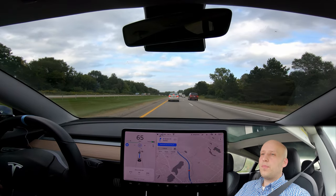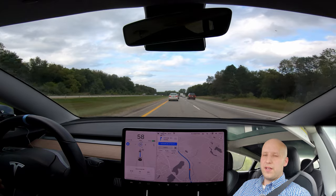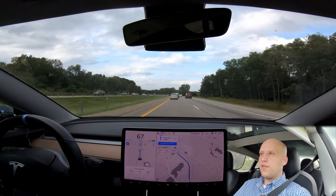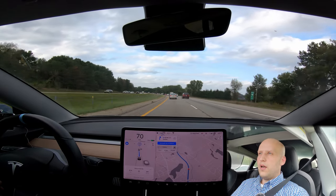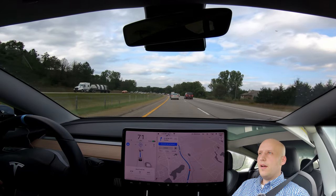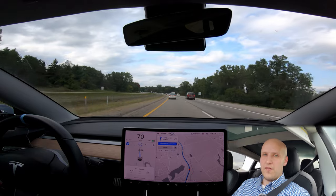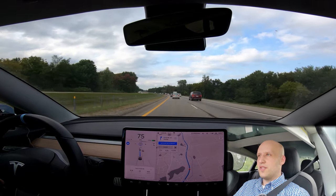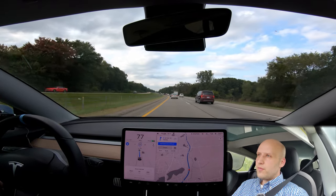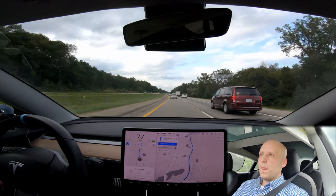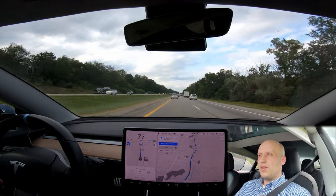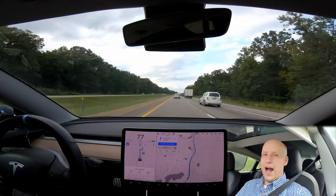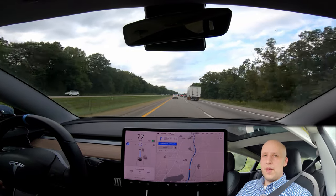In my experience, software updates come pretty quickly. I've always been on Advanced ever since that option came out — I don't think it does much, but once I start seeing people talking about software updates online, I usually receive one within three or four days. With the latest software update, 2019.32.1, I don't think even 30% of people are on it yet and I received it — I was actually one of the first to get that. I have no idea why.